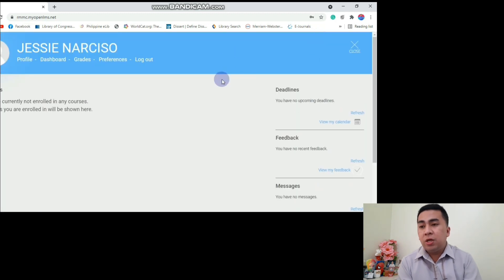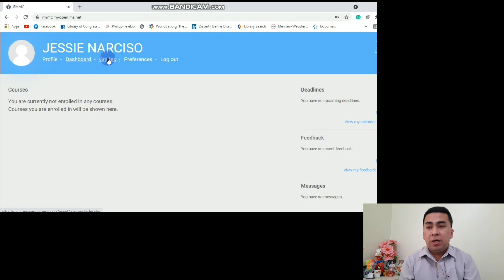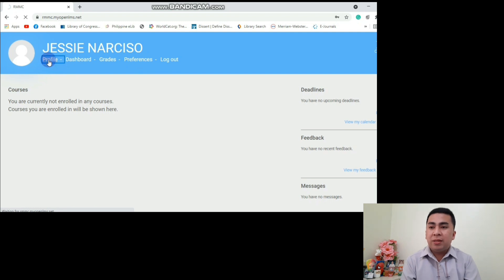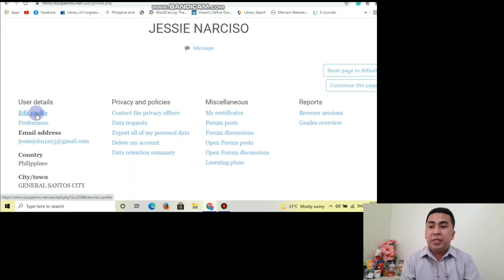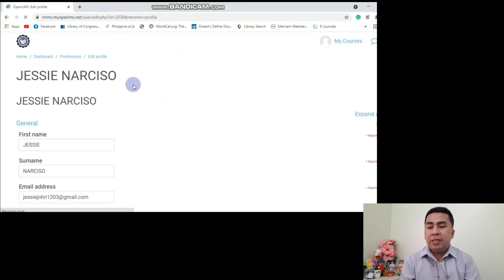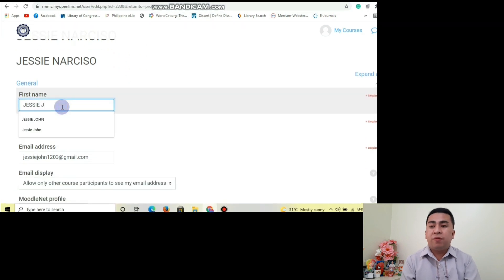There are different sub-tabs when we click My Courses — Profile, Dashboard, Grades, Preferences, and Log Out. We need to click Profile in order for us to change our details. Then click Edit Profile, and that's the right time we are going to change our profile details.